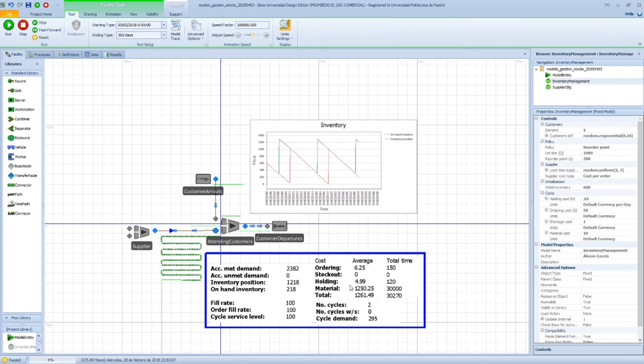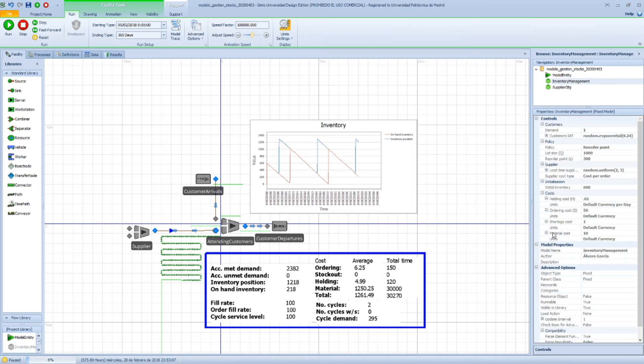And we have the holding cost, which is the cost for having this product stored here, and this is computed by means of using this holding cost, which is one cent per currency and per day.